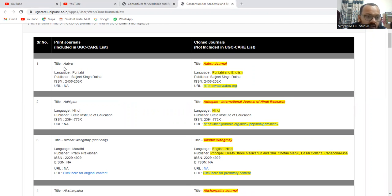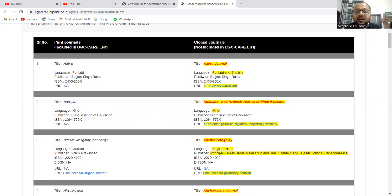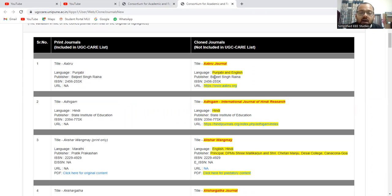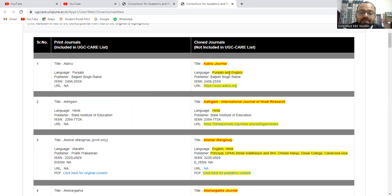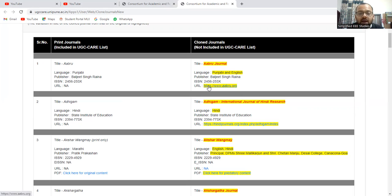So here you can see the title. The first case, Abru. Language will be in Punjabi. Then publisher, Baljit Singh Raina. ISSN and URL is already there. ISSN is given but URL is not given. But if it is a clown journal, then similar name. You can see the similar name. Also, the original journal will be published only in Punjabi, but here you can see Punjabi and English. And another thing is you can mention the name of publisher, and ISSN and everything will be the same, and they have given the URL also.